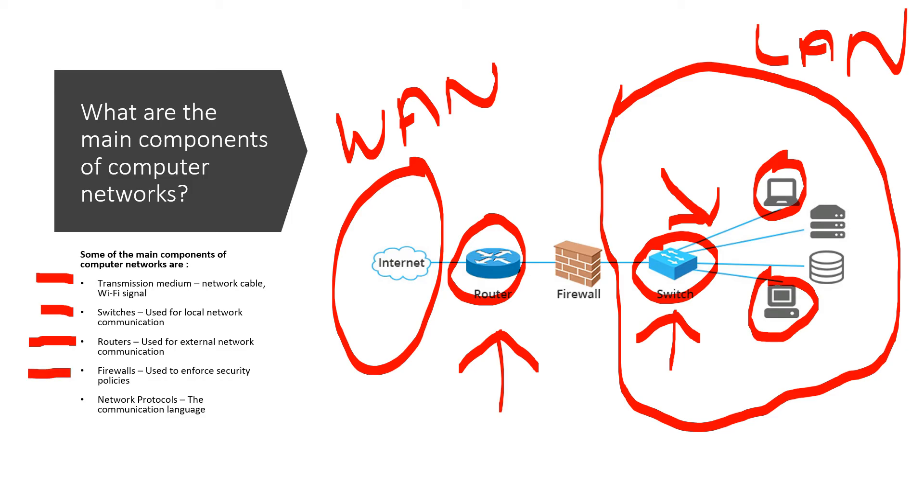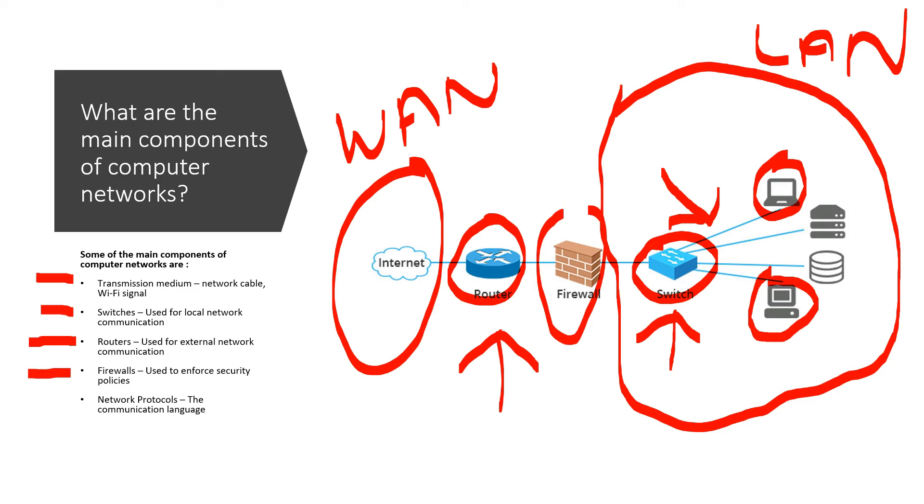Next up, we have firewalls, which is this device right here. So firewalls actually enforce security policies. As we know, the internet, while it's a good thing, it's also a very dangerous thing. There's a lot of malicious software and hackers, et cetera. And the firewall actually enforces security policies to keep your network safe.